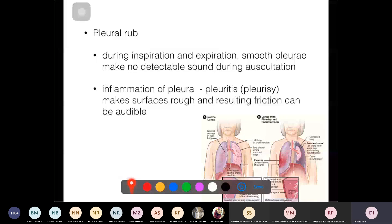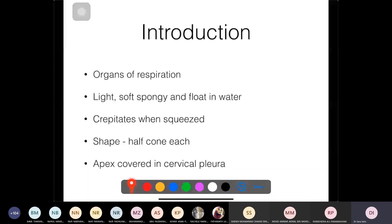Now moving on to the lungs. The lung is an organ of respiration — quite light with many air pockets, making it spongy. It is less dense than water, so it floats and crepitates when squeezed — similar to the sound of squeezing bubble wrap. Its shape is like half a cone; left and right together form a full cone.